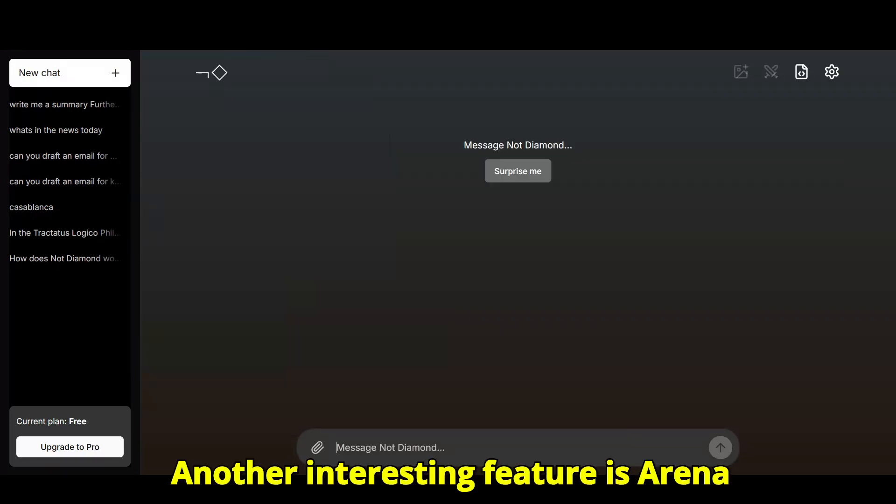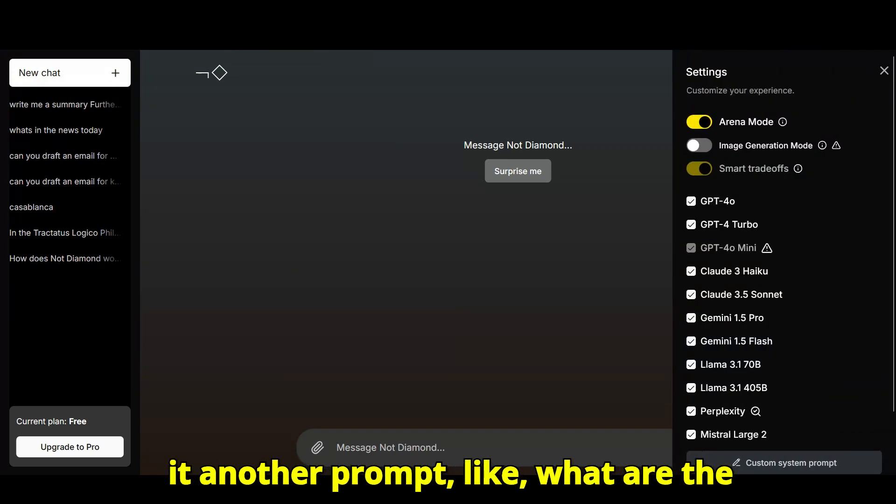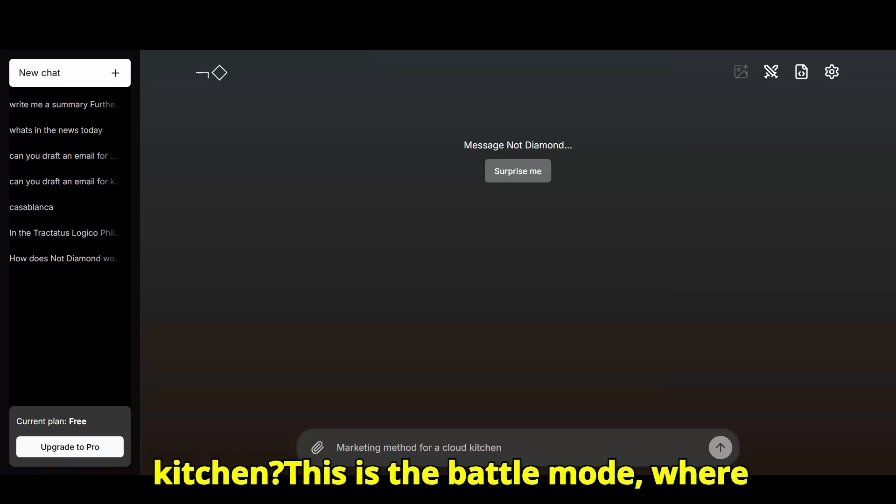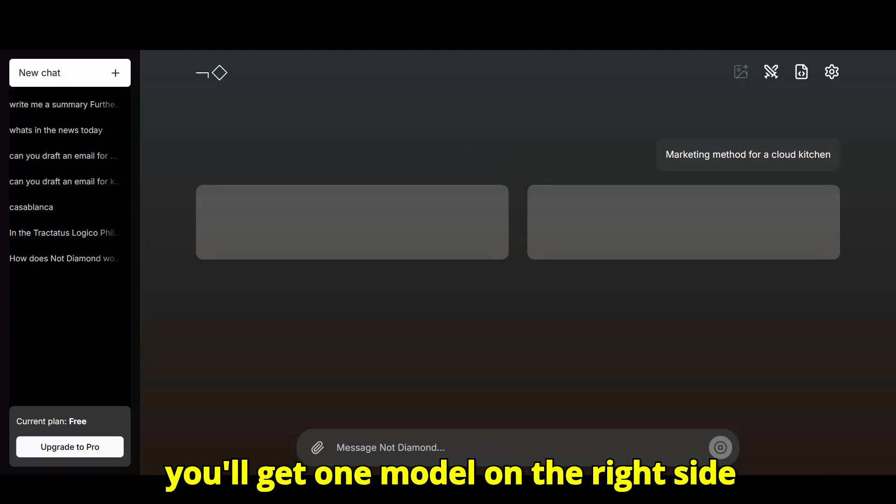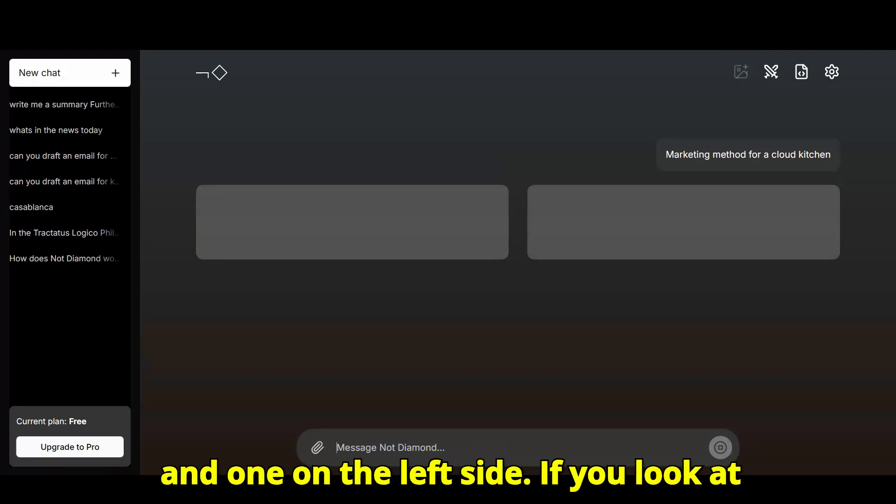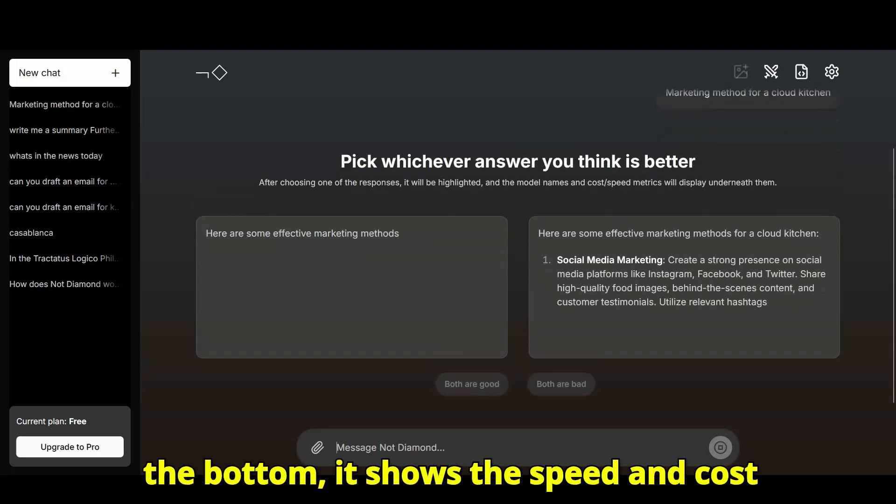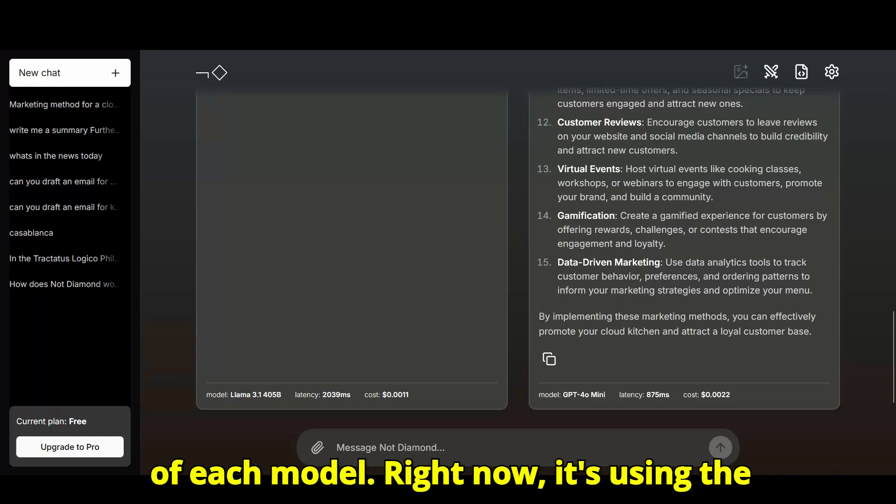Another interesting feature is Arena Mode. If you turn this on, you can give it another prompt, like, what are the best marketing methods for a cloud kitchen? This is the battle mode where you'll get one model on the right side and one on the left side. If you look at the bottom, it shows the speed and cost of each model.